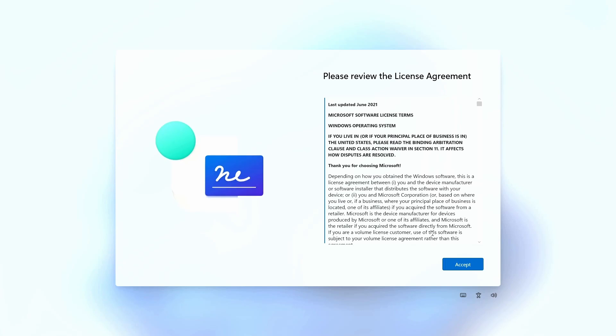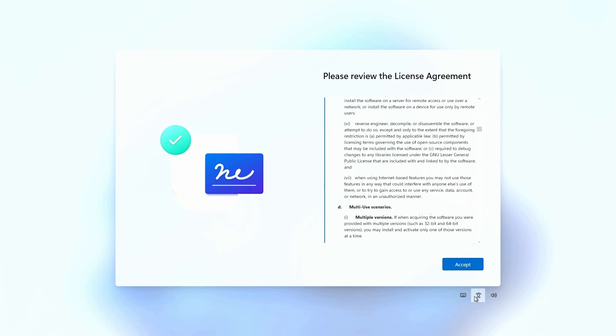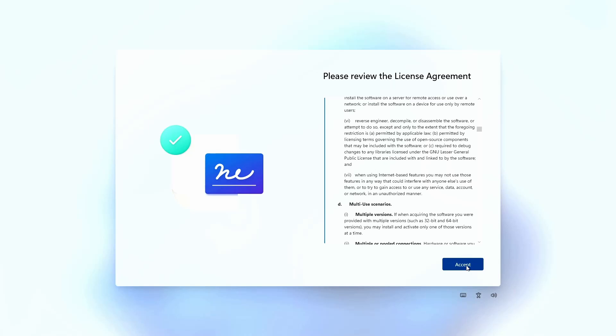Then you need to review and accept the terms and conditions. I don't know if anybody ever actually reads these.